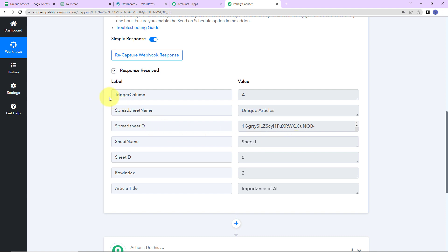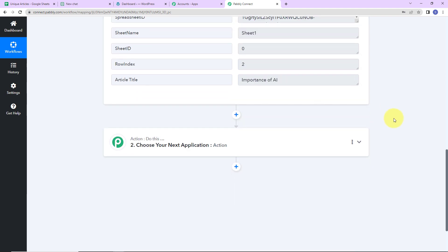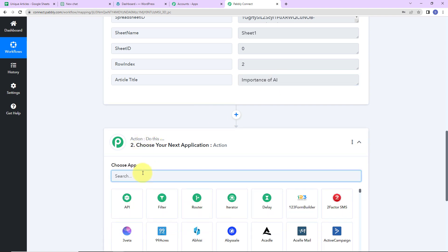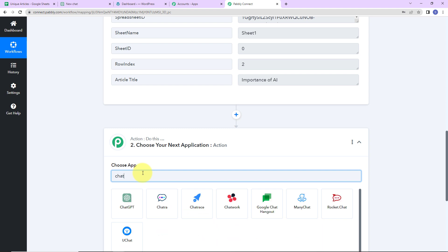Yes, here we have received a response. This is the trigger column, then we have the name of the spreadsheet ID, sheet name, sheet ID, the row index, and the article title. Once you have received this, the objective is to use ChatGPT to generate content — the article for this particular title. So I am going to choose my action application as ChatGPT.